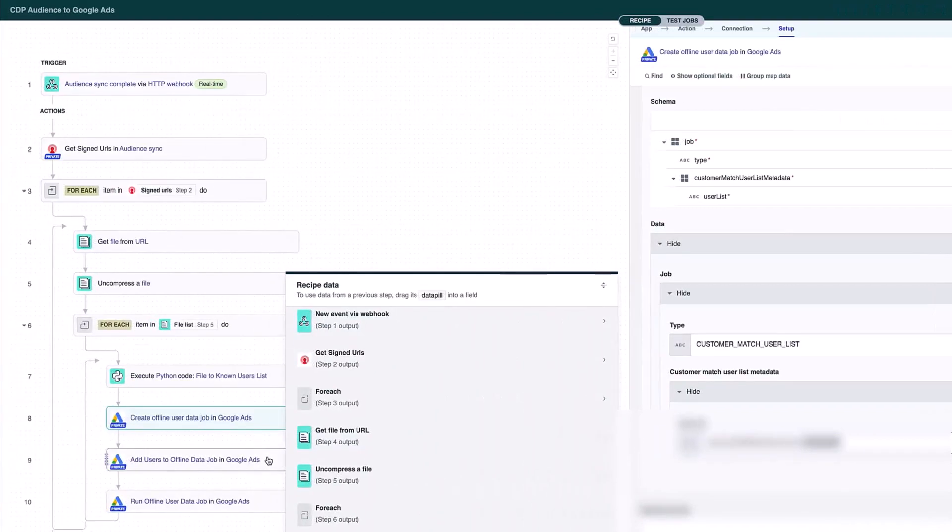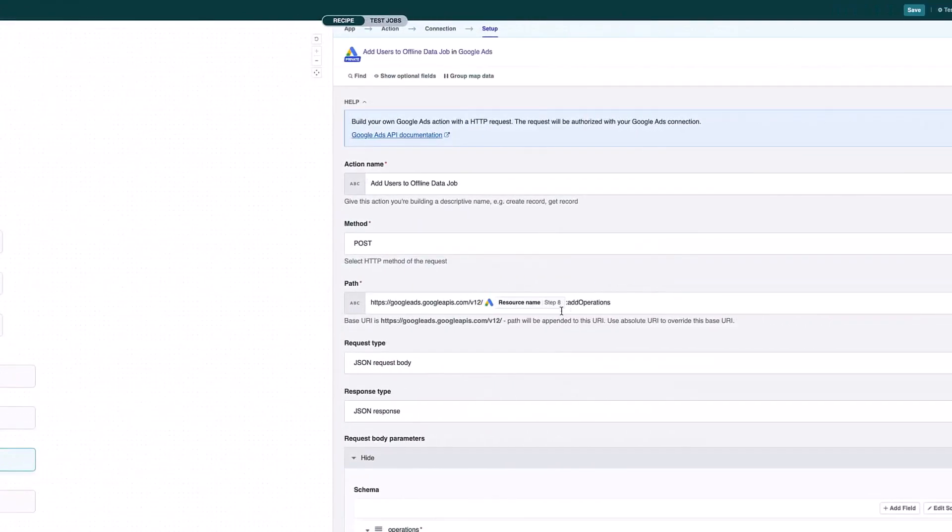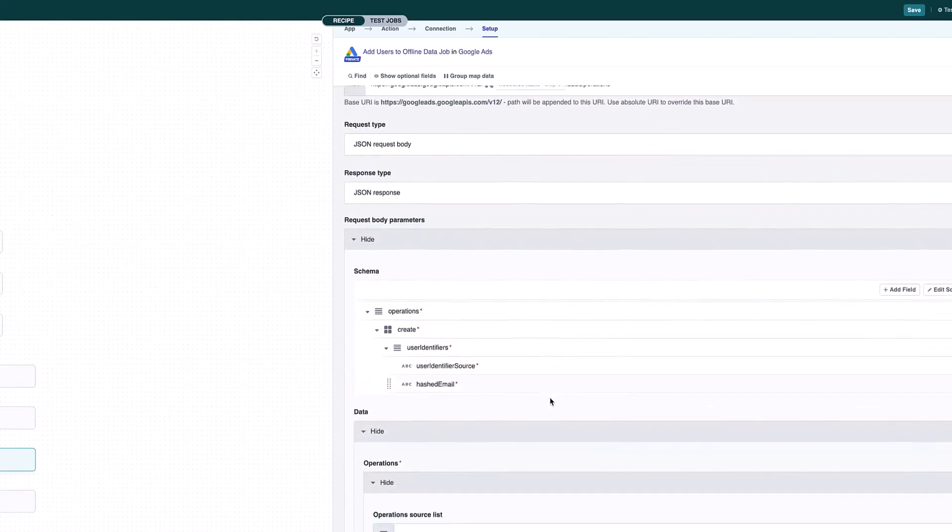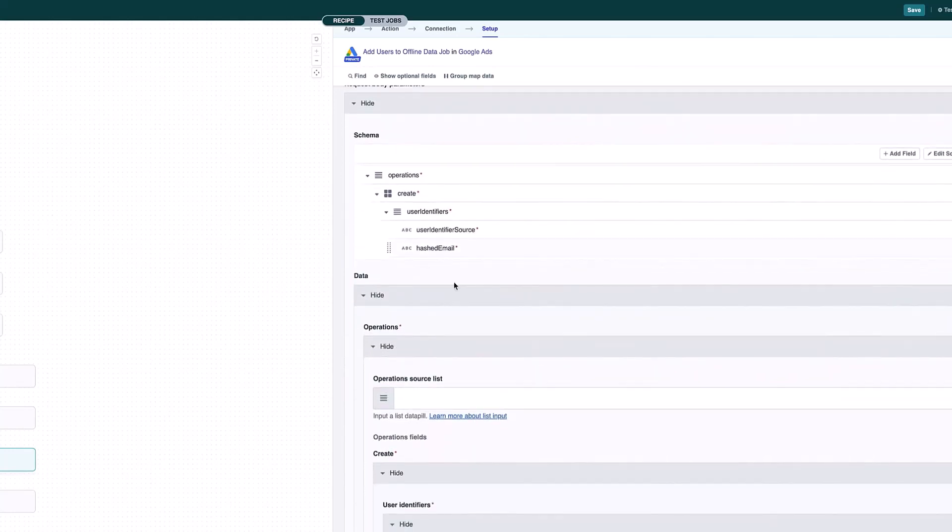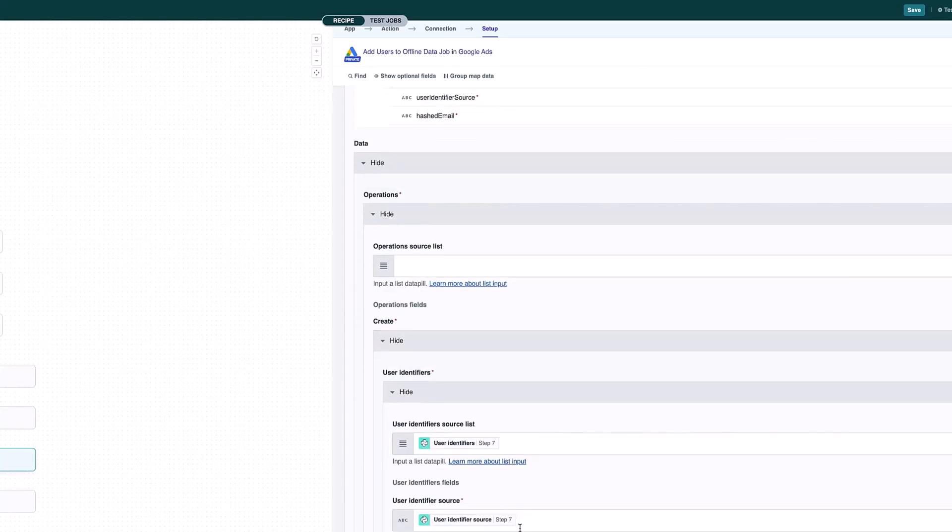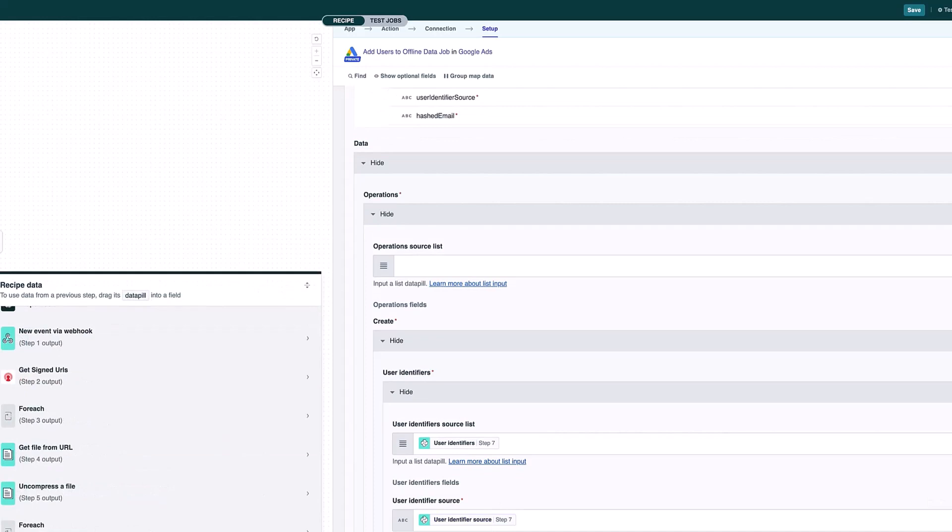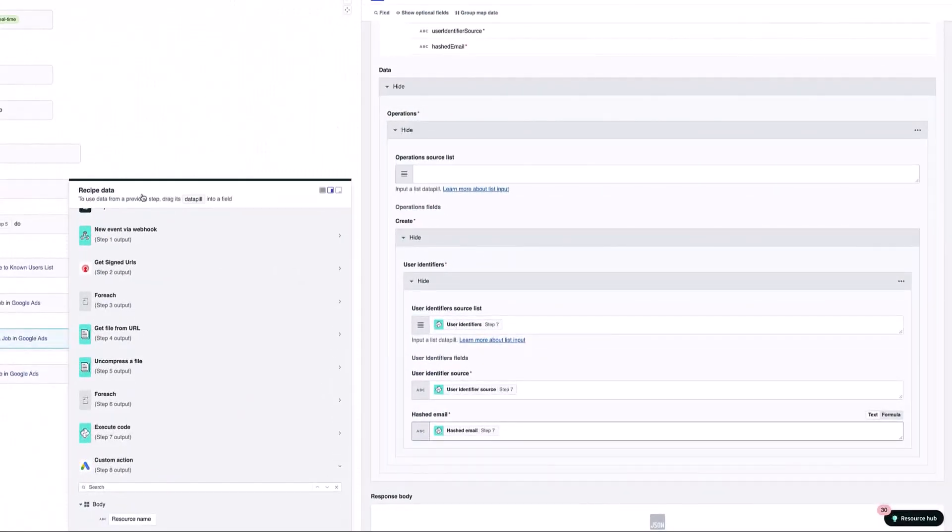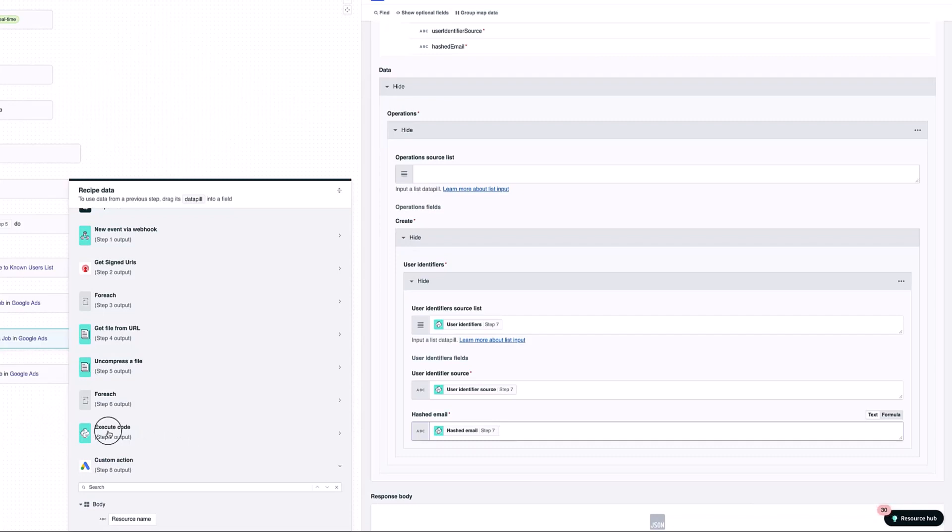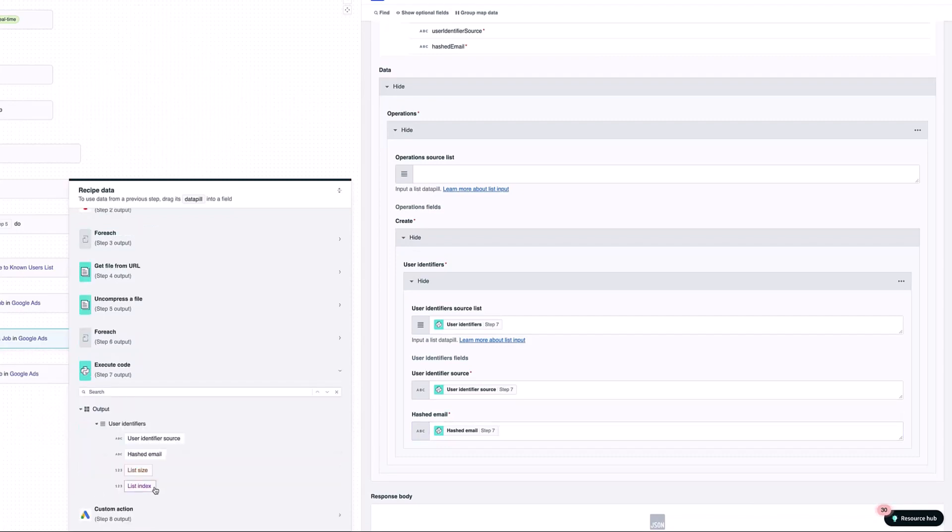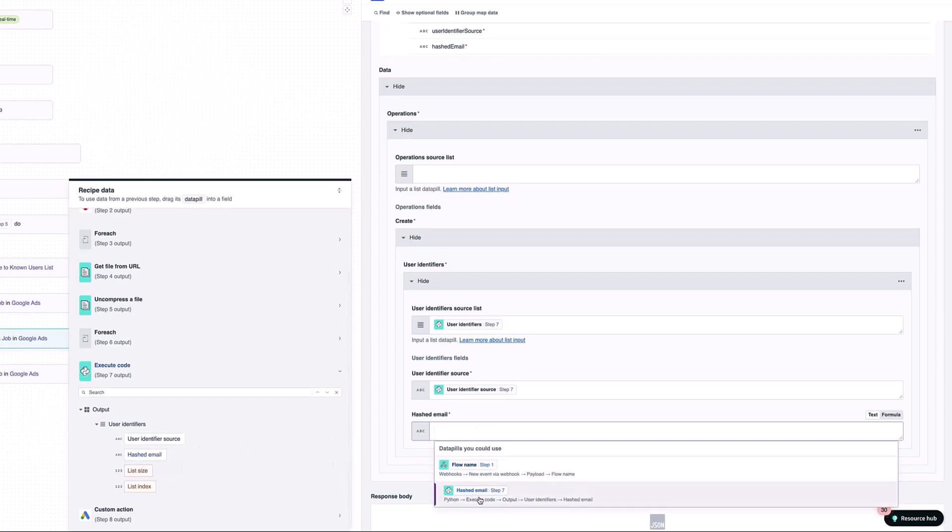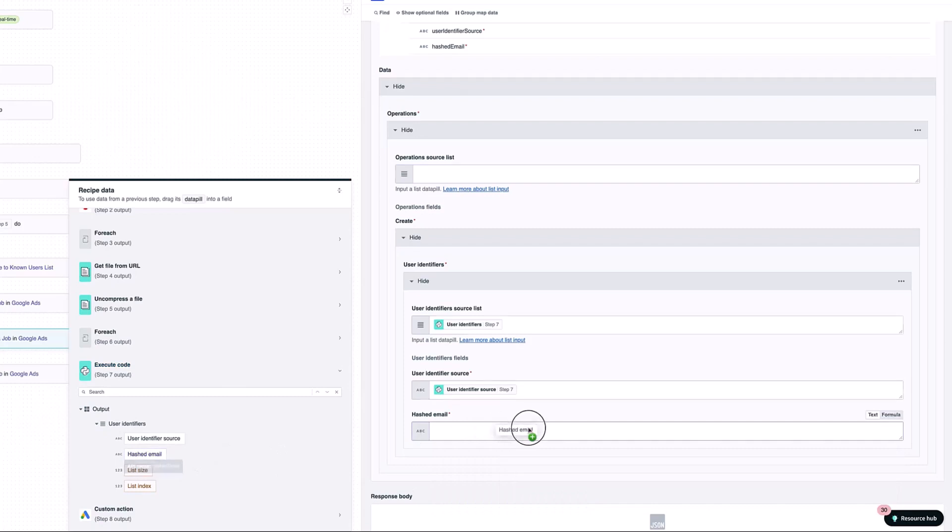Next what I'm doing is I am creating an ad operation for all the users in my list. This is where I'm putting in my hashed email. We can see here my hashed email and I'm taking my hashed email from step 7. When I click on this I can see all my recipe data that I have available to me up until this action. If I have a look at step 7, there's some outputs from step 7 and one of those is hashed email. That's exactly what I'm using here. I can pull it over. That's how I've started populating these fields in terms of what I want to be sent across to Google Ads for the audience.